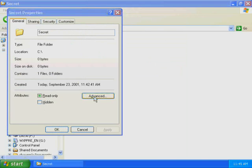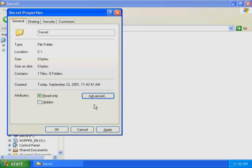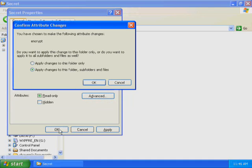Click Advanced. The Advanced Attributes dialog box appears. Click the Encrypt Contents to Secure Data checkbox, and then click OK. Click OK to close the Secret Properties dialog box. The Confirm Attribute Change dialog box informs you that you are about to encrypt a folder. You have two choices: you can encrypt this folder only, or you can encrypt the folder and all subfolders and files. Select the Apply Changes to this folder, Subfolders and Files option, and click OK.